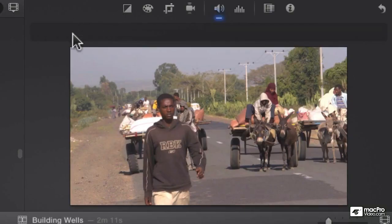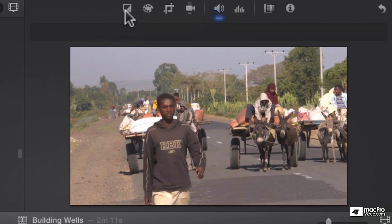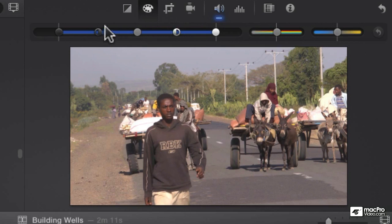The next set of controls are called color correction controls, and to most people, the difference between color balance and color correction is kind of vague. Once you understand that in color balance, that's where you do match color, white balance, or skin tone balance, you'll know to go there for those controls. The color correction, which is this next button here, I'm going to click it — you'll see it's a very different set of controls.